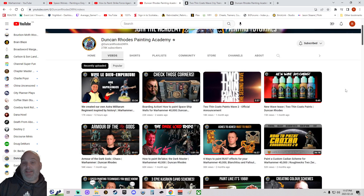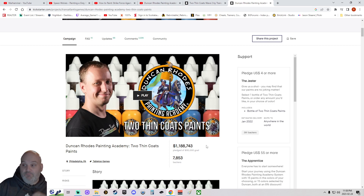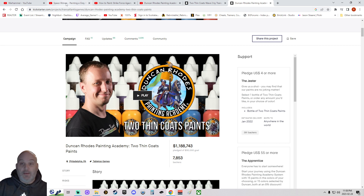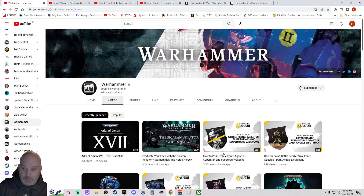He is now technically a competitor to Games Workshop, in the sense that he's selling his own paints — 'Two Thin Coats' — which on the first Kickstarter stage raised $1.1 million. This isn't counting people who bought the paints outside of Kickstarter. He single-handedly built up this Warhammer painting channel over about eight years, which is cool and amazing.